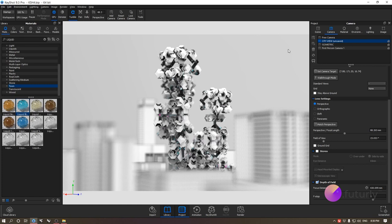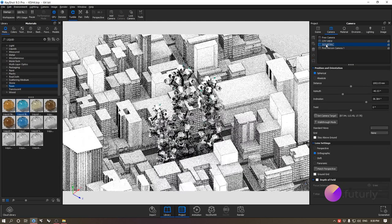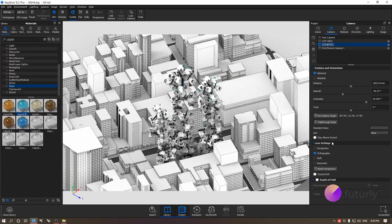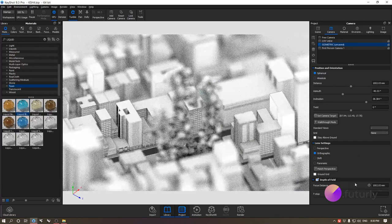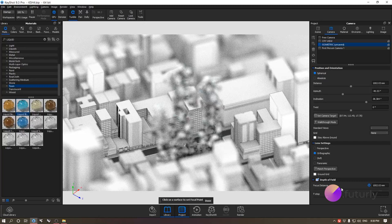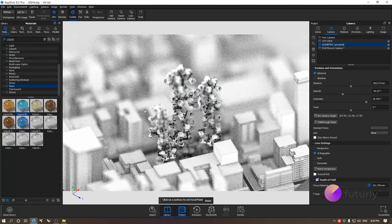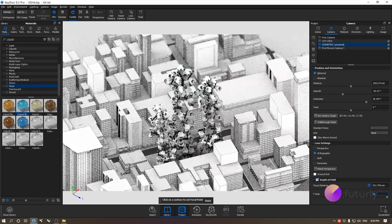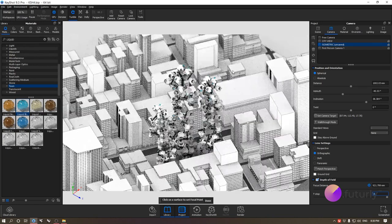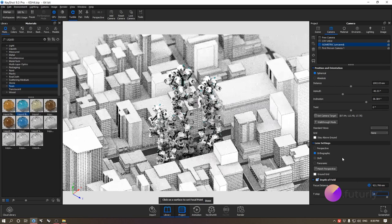For the isometric view, depth of field would be really good here as well. I'm enabling depth of field and setting the focus distance to the main model. I'll adjust the F-stop — maybe 10 or 15 — going for a very subtle feel with the depth of field. I'll settle on around 10 for a nice depth effect, then save this camera.